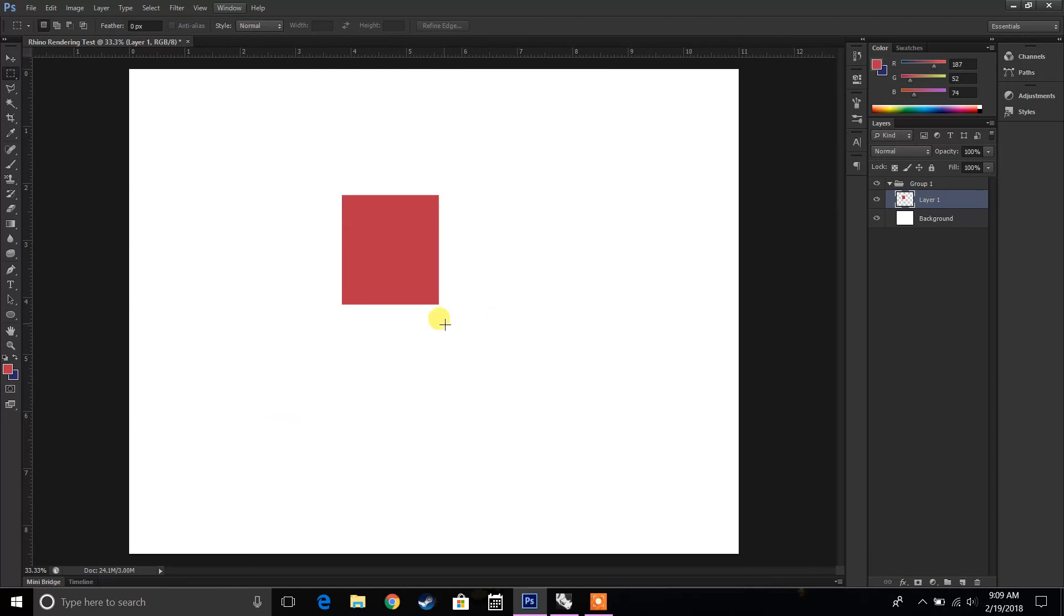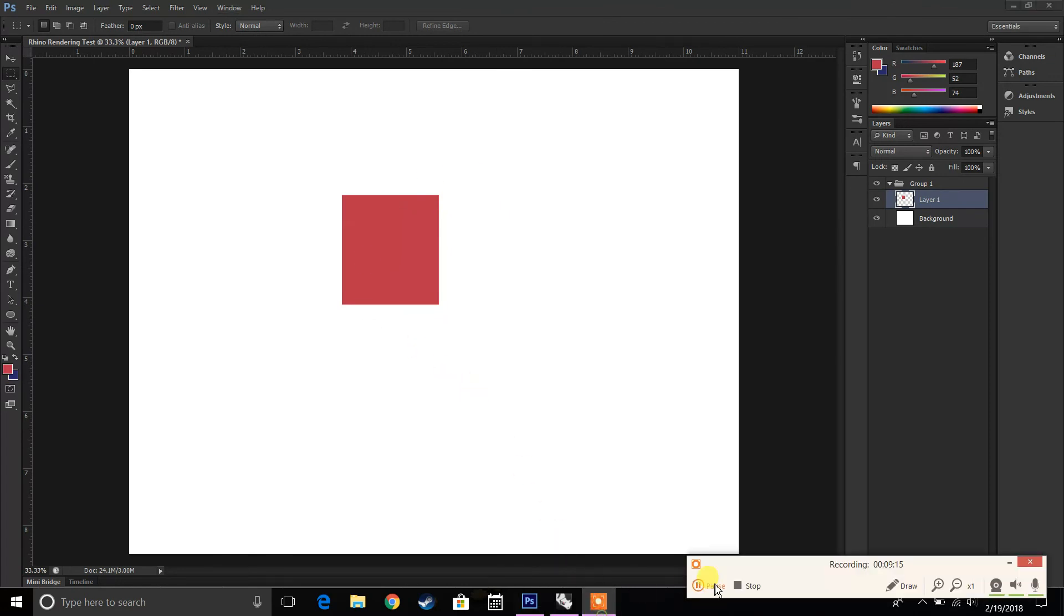The next thing that we're going to do is we're going to go into rendering and actually take an image and do a lot of post-production with that. I'll see you next time.